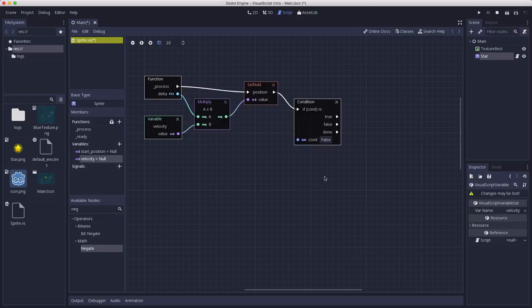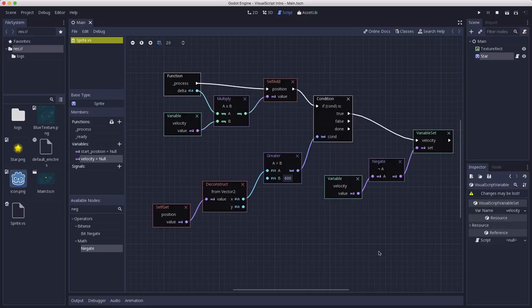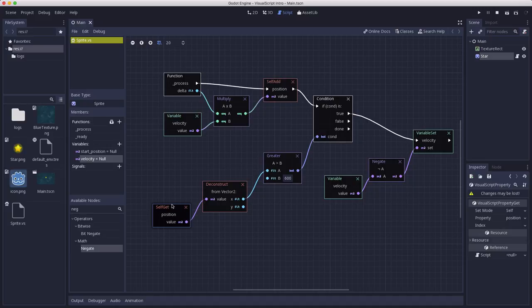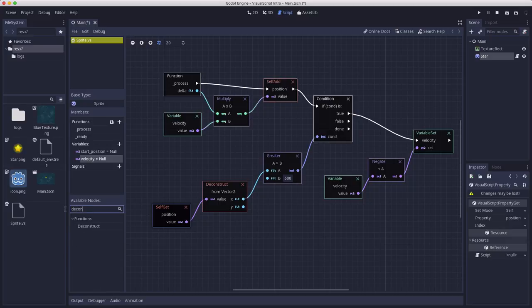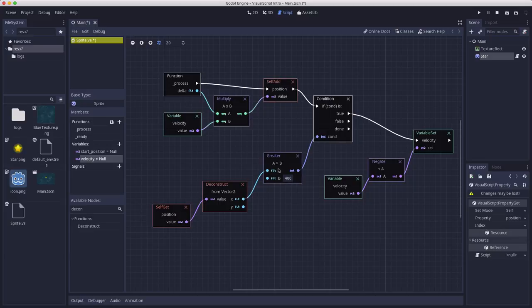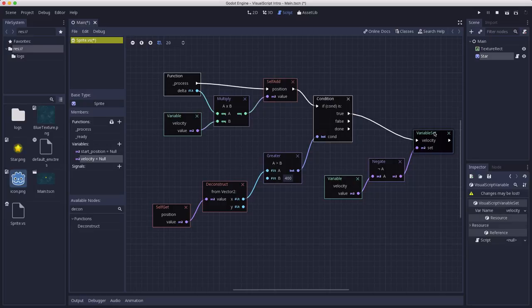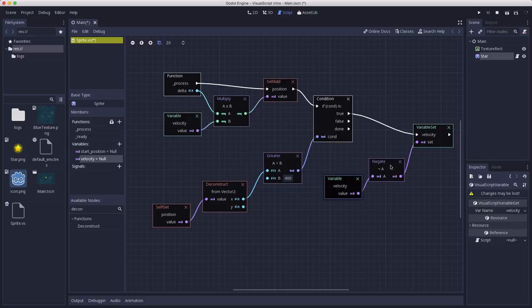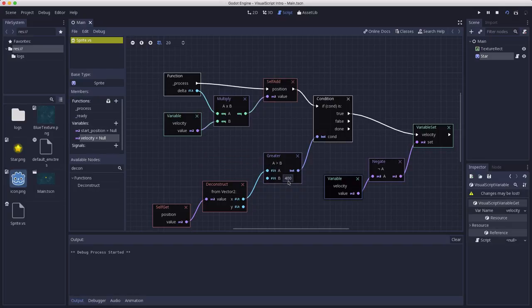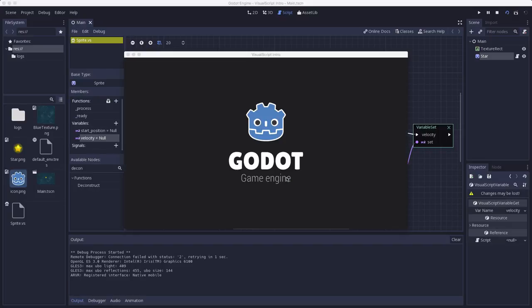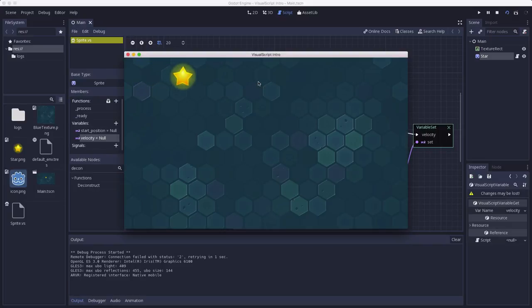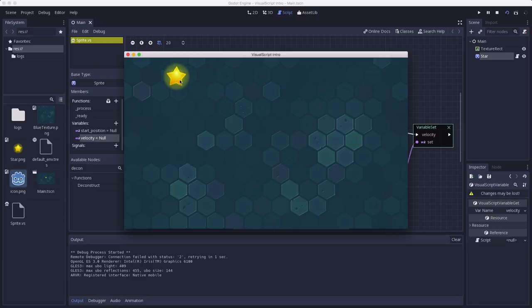So as an example, I've just set up this situation. So here what I've done is I've said get the position and I've used the deconstruct node, which I got over here if you type in deconstruct, and that takes a Vector2 and splits out its x and y. And then I used a greater than comparison to say if that x is greater than... actually I'm going to set this to 400 so we can see this sooner. If that x is greater than 400, then that's going to result in a true or a false, right? And that'll go into our condition.